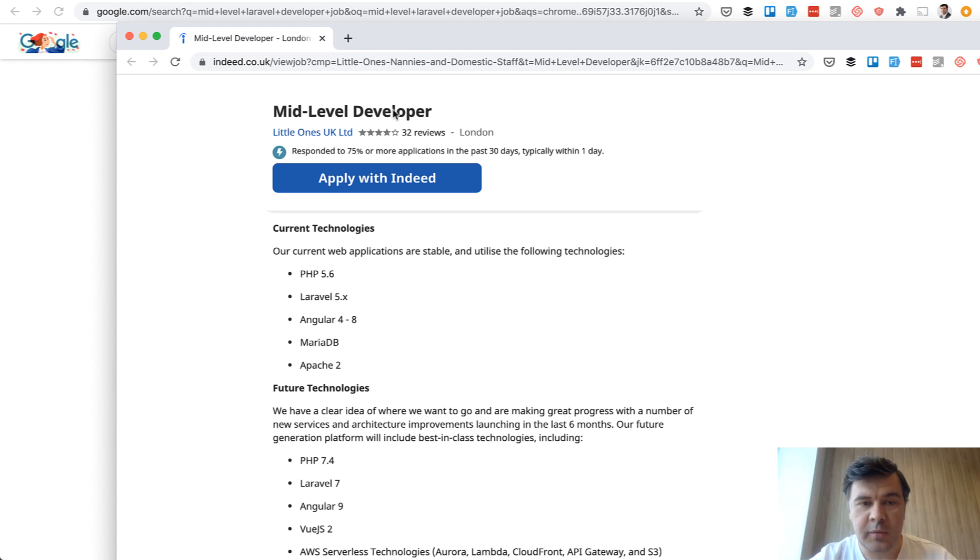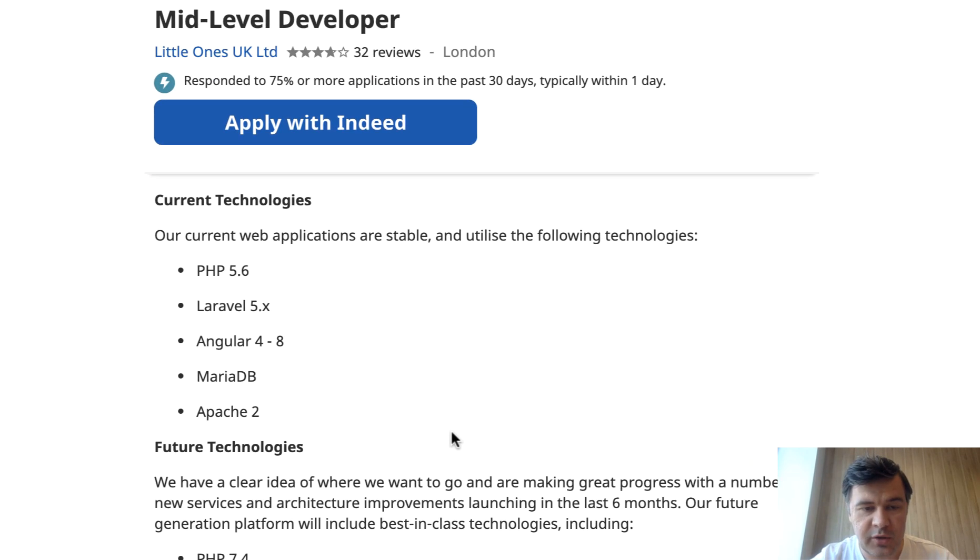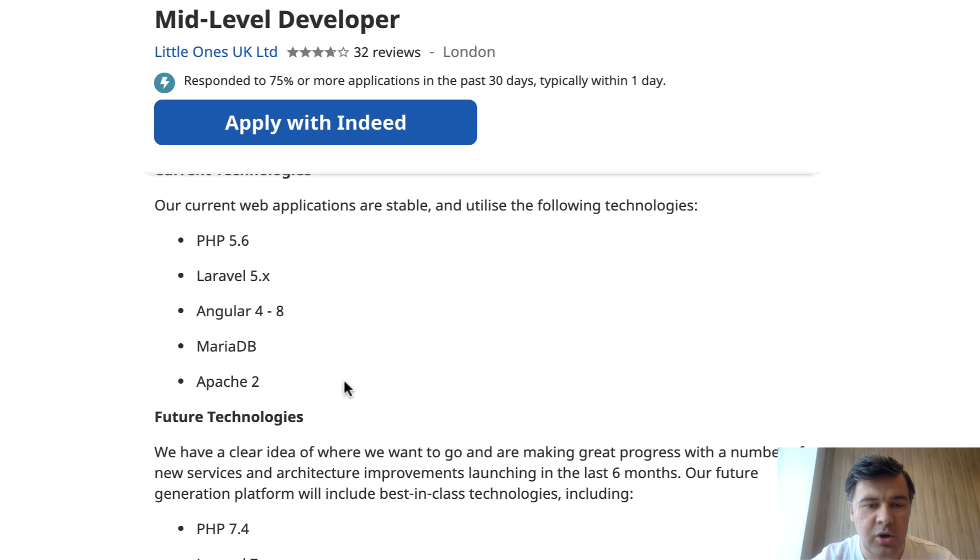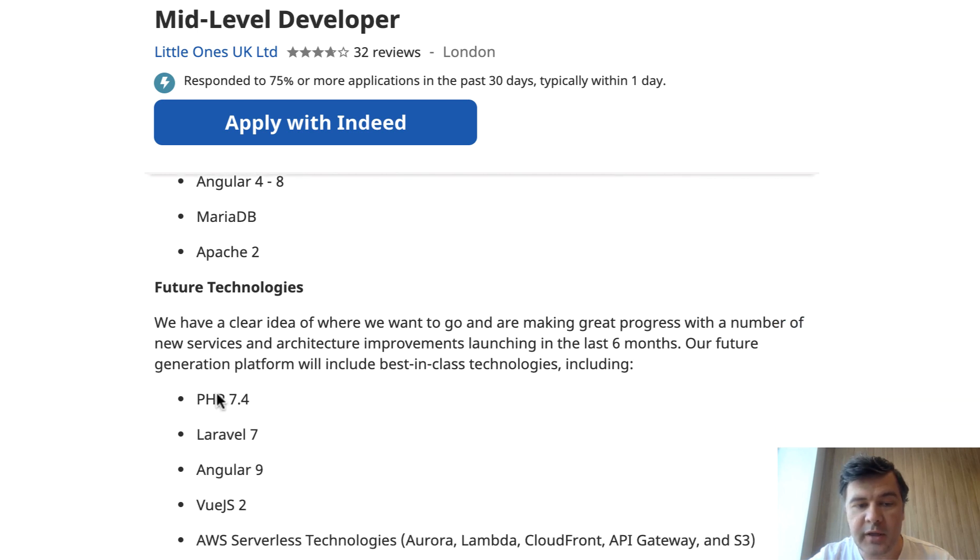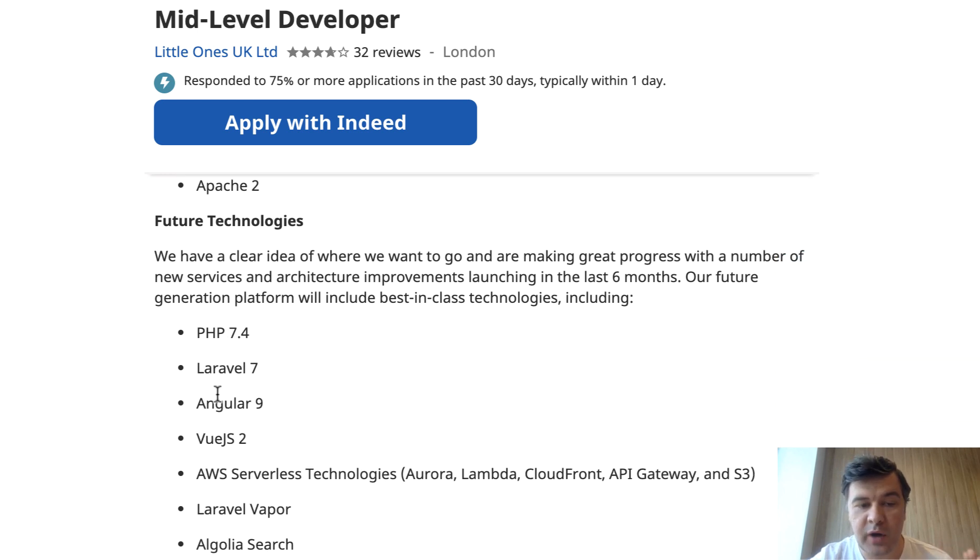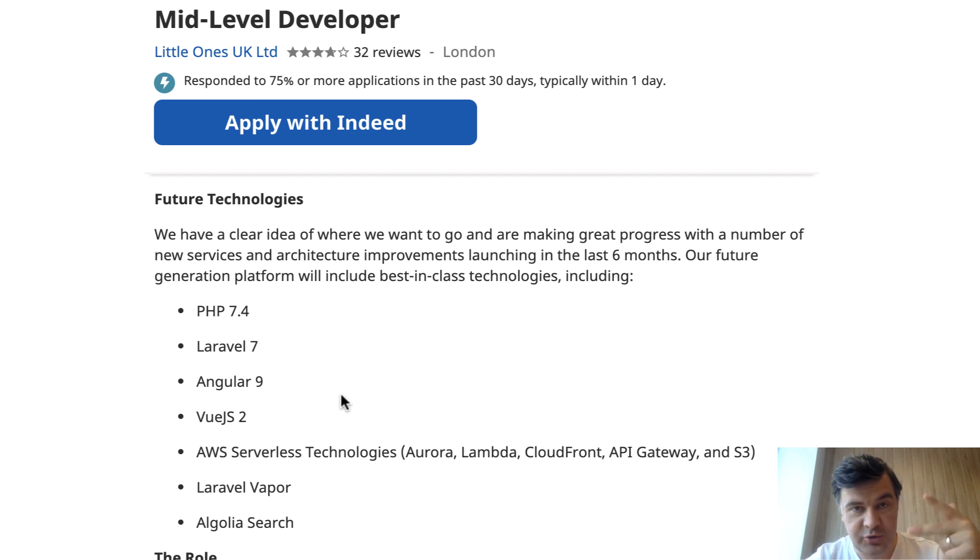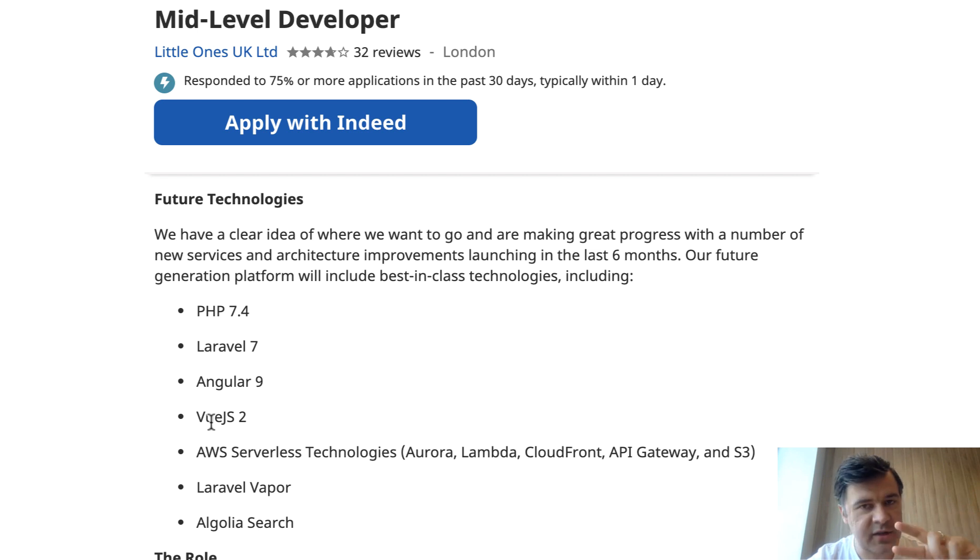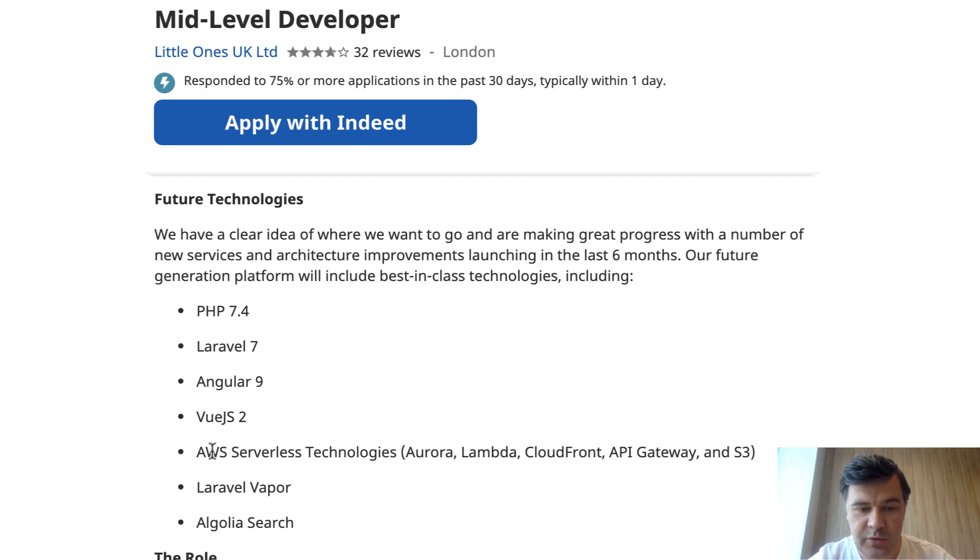Let's take a look at another one. Mid-level developer, also in UK. They have web applications which are on some legacy code, Laravel 5, PHP 5.6. But the goal of that company is to upgrade everything to PHP newer version, Laravel newest, Angular as well. Keep in mind there are two frameworks here, Angular and Vue.js. It's not either-or, you need to be comfortable with both.